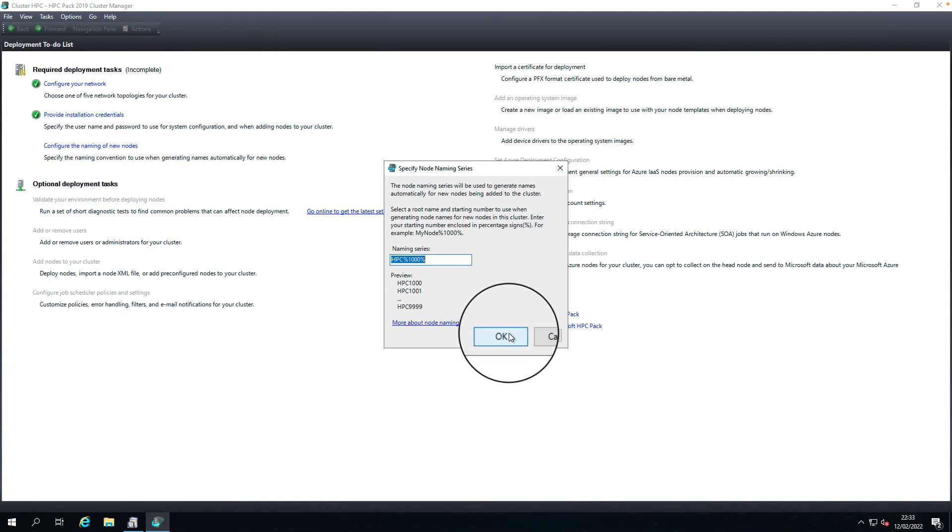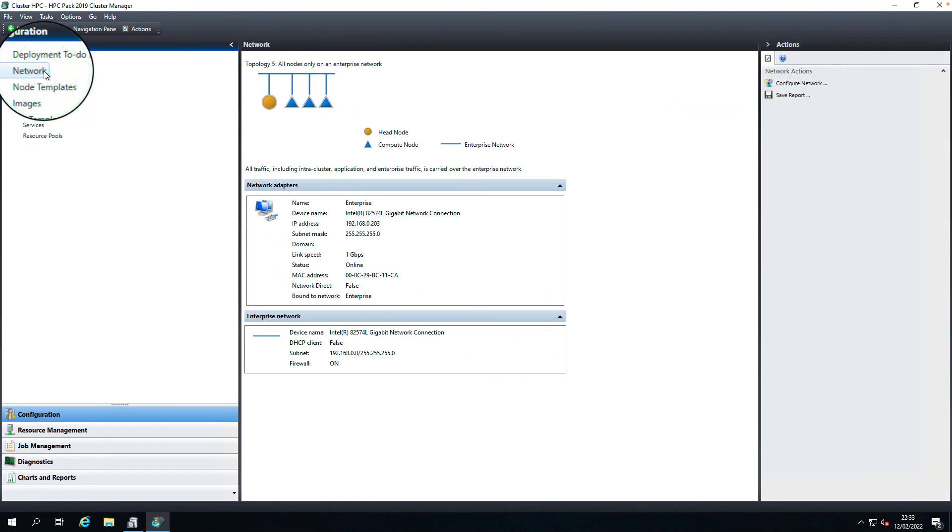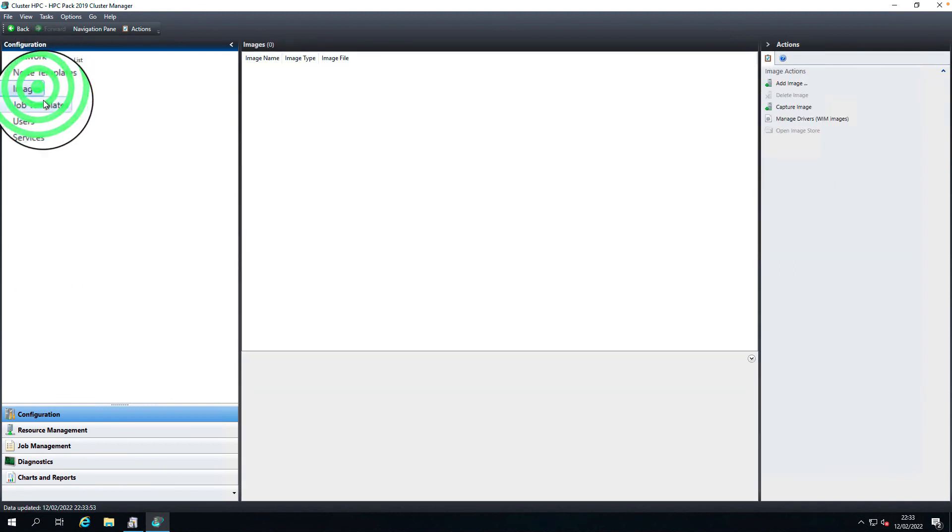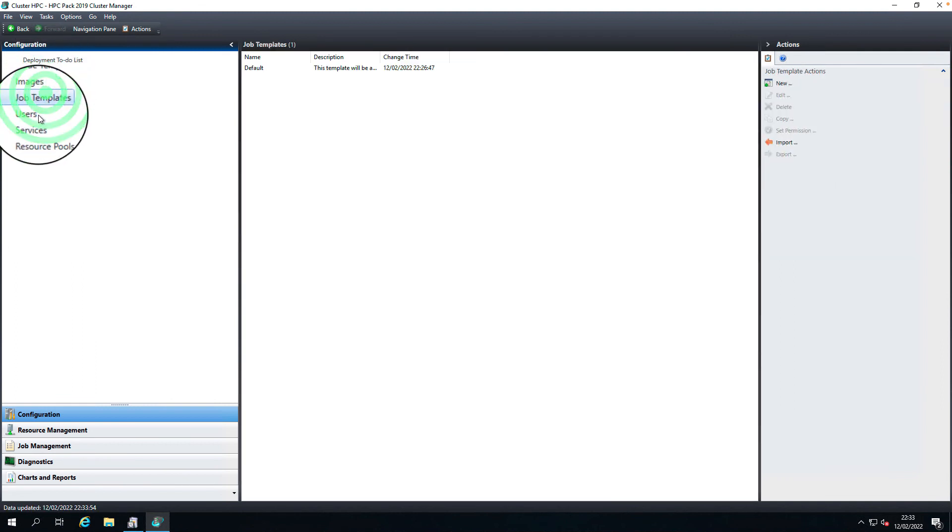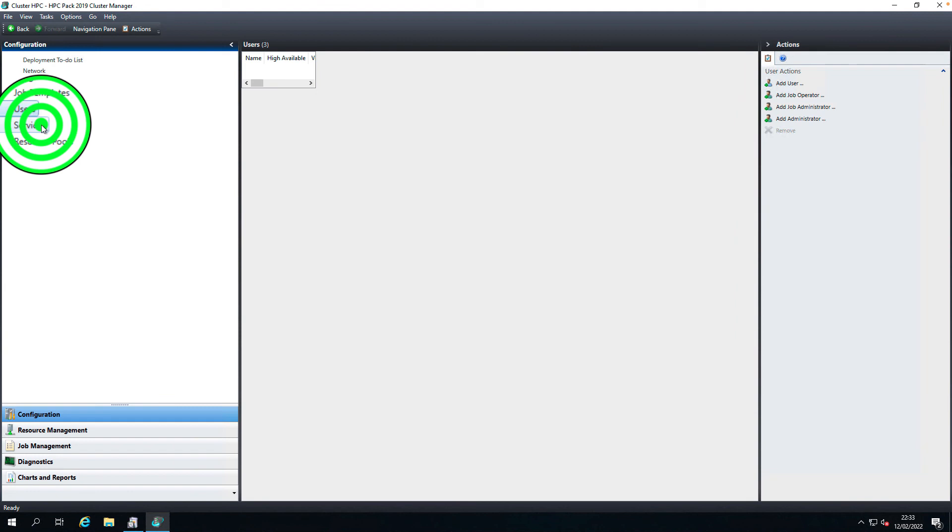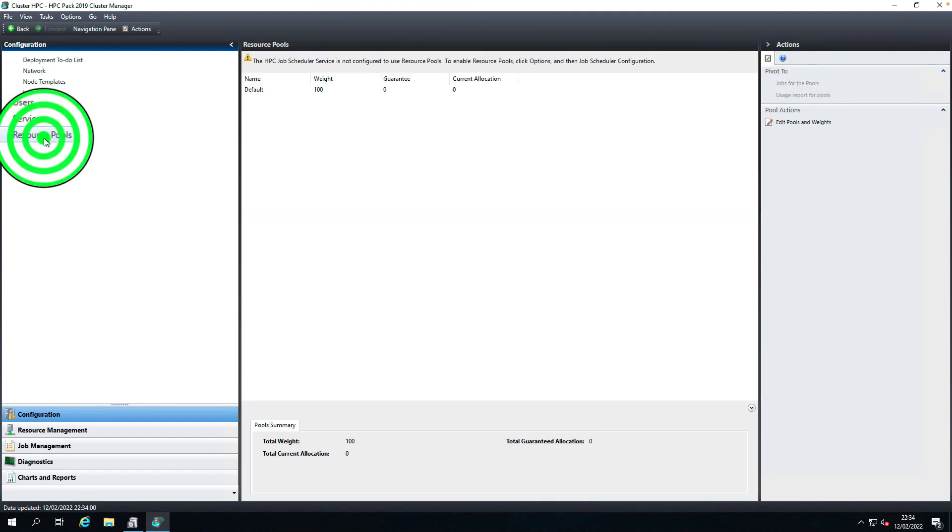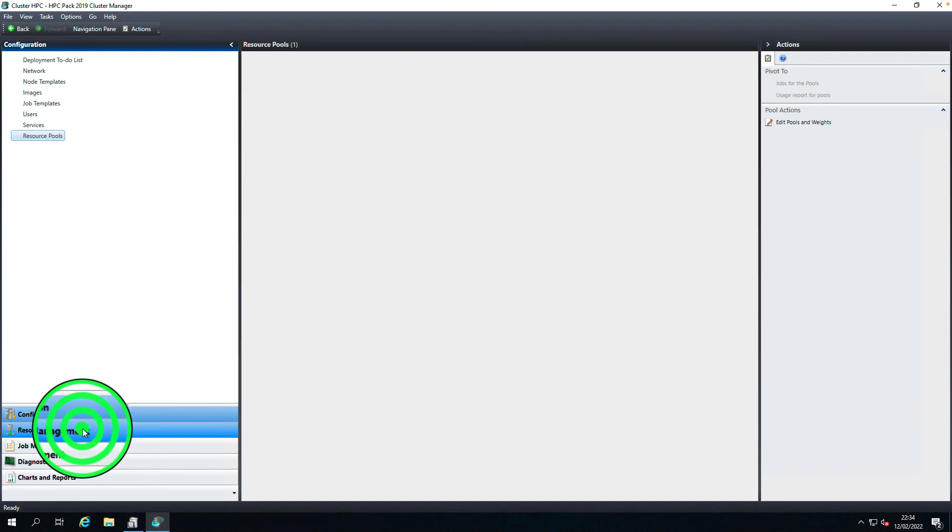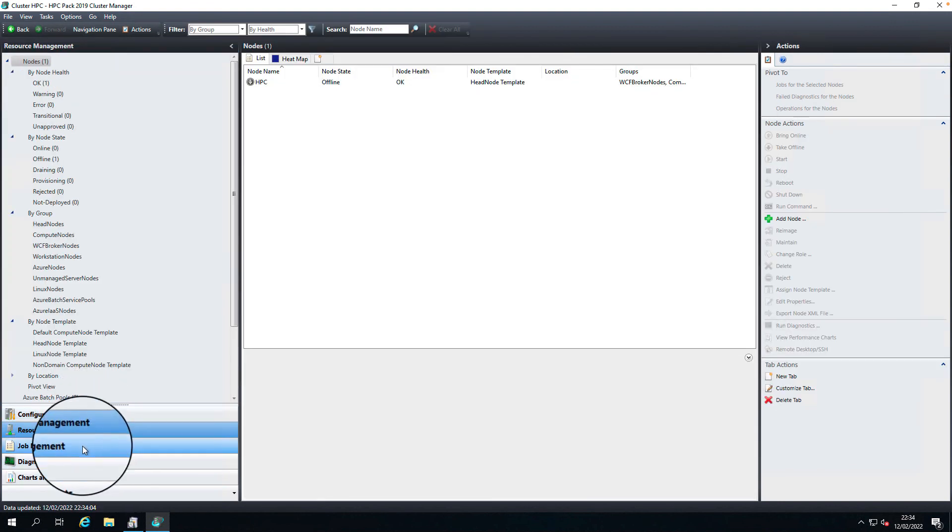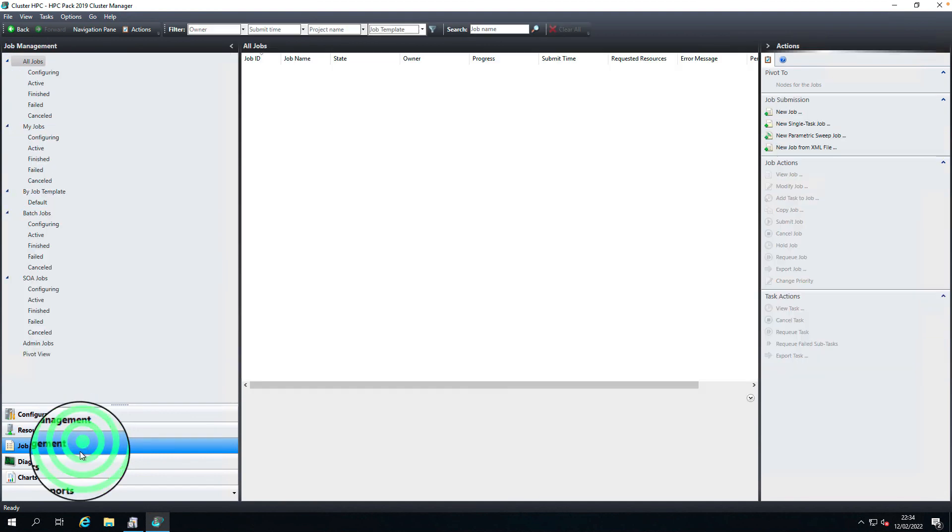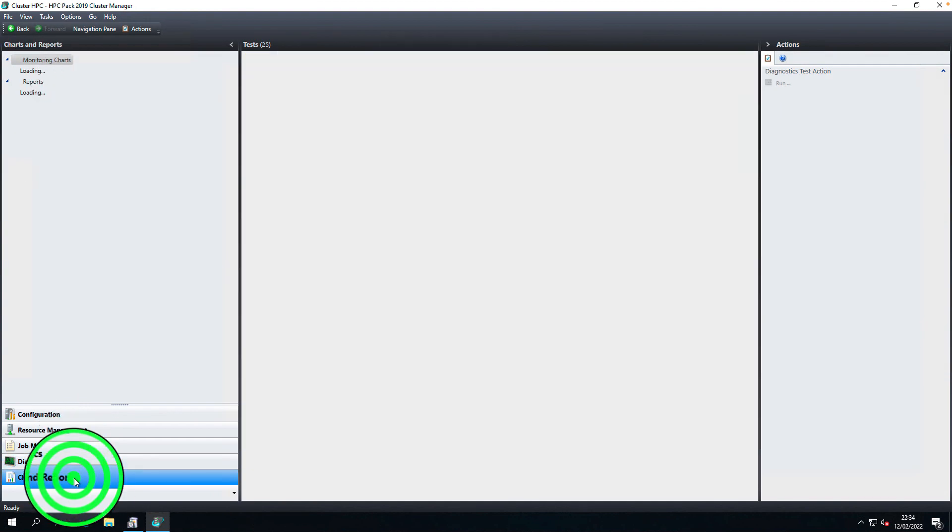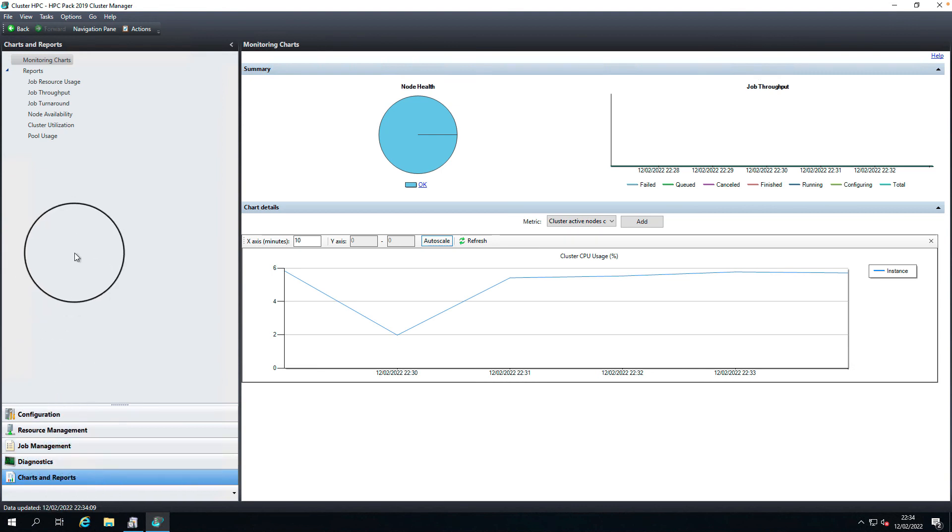Here we go. Networks configured, no templates, you don't have anything at the moment. Image nothing. So users we have added, the user services, resource pools. This is an empty cluster. Resource management, everything looks good. We have configured the HPC basic cluster on a single node type. Thanks for watching, thank you.